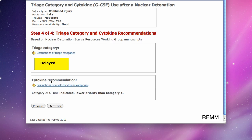The tool recommends two things for my patient: a triage category of delayed, and use of GCSF, a myeloid cytokine, but with second order priority.